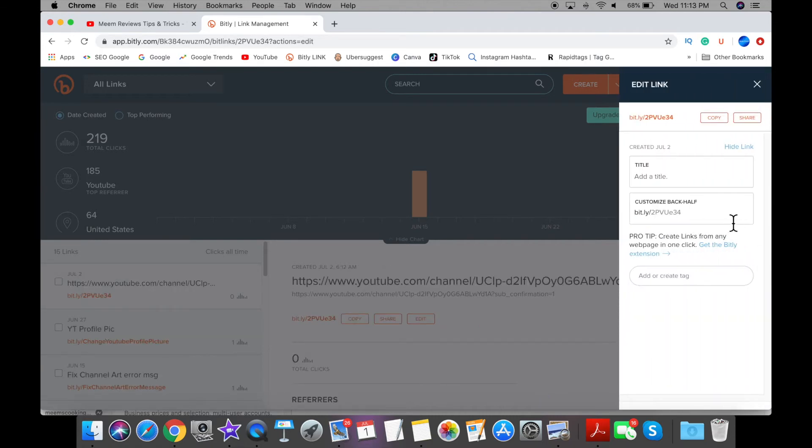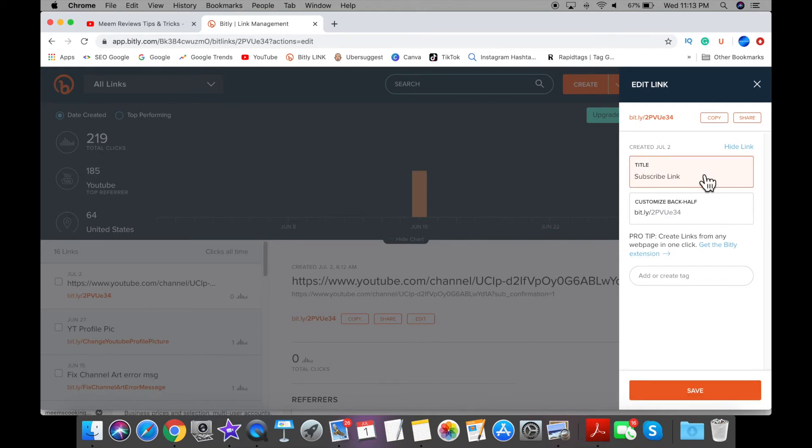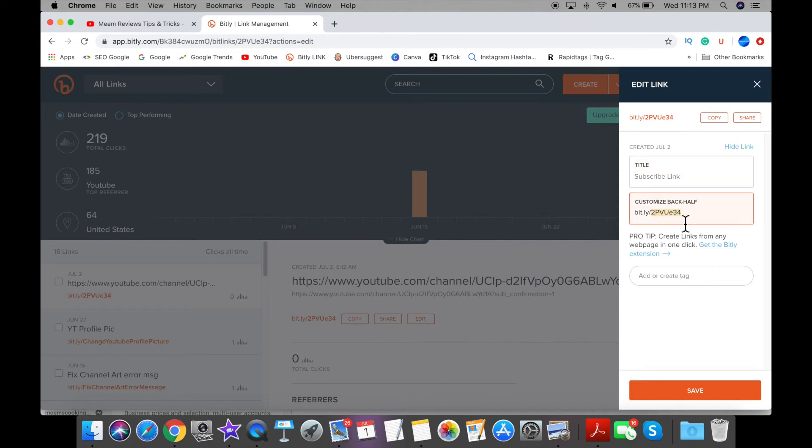Towards the back end of this link, you can type in whatever you want. I'm also going to give this link a title so I know what it is. To make your own link, you're going to delete the back end of this link that's been generated for you and type in anything you want. I have subscribe and then my channel name.